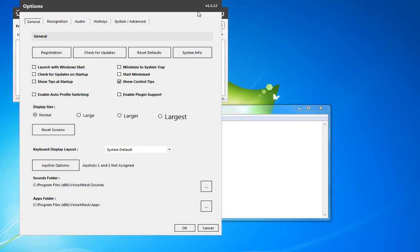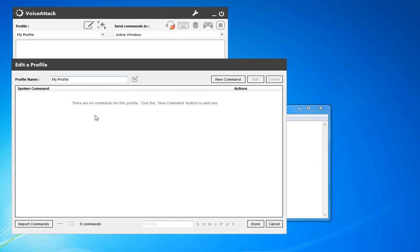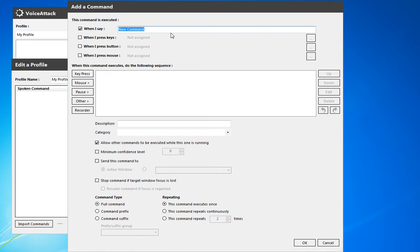This wrench up here actually takes you to the VoiceAttack options — some of those you can set and mess around with. We'll go ahead and open this up and get started on a first command. Right now this is a blank profile. I'm going to create a new command and we'll call this one "walk forward."